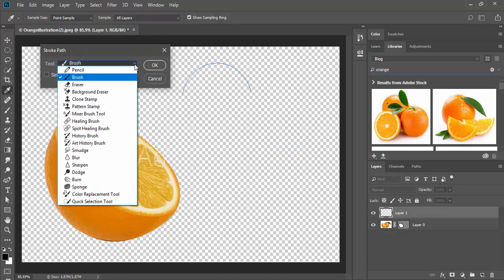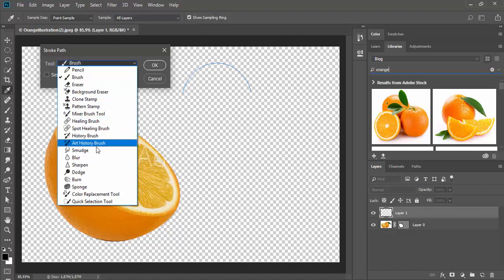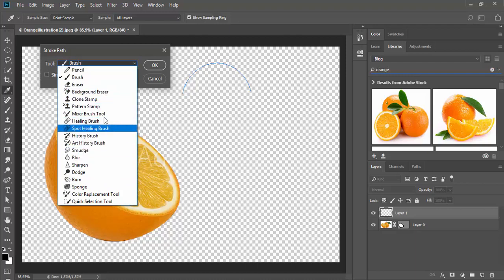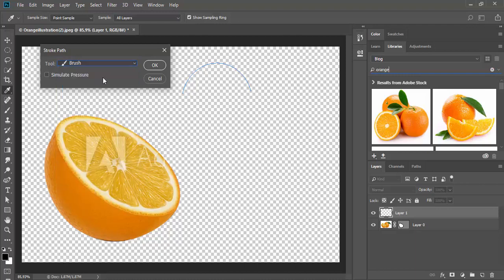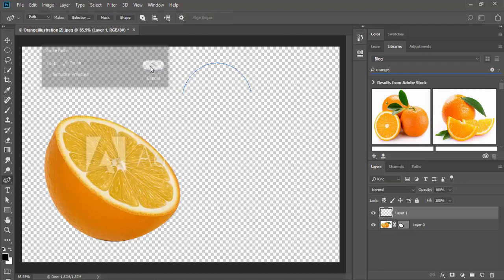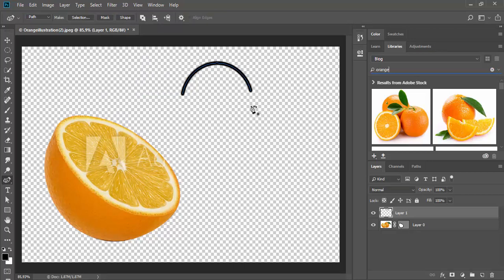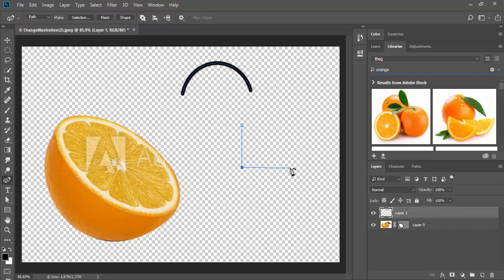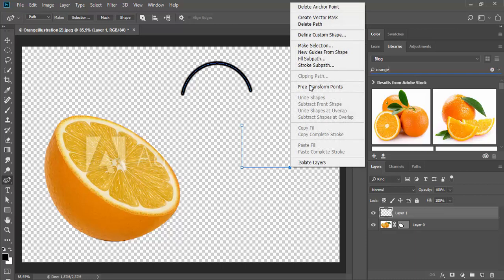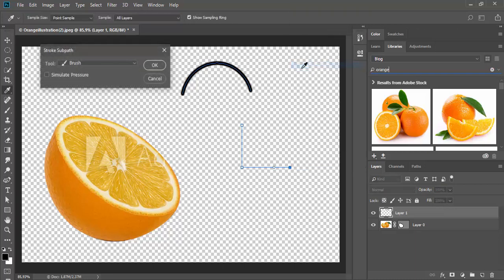If you want to create straight lines, then use double clicks instead of single clicks. When adding anchor points, simply double-click instead of single-click.